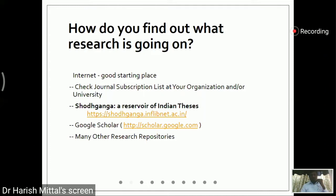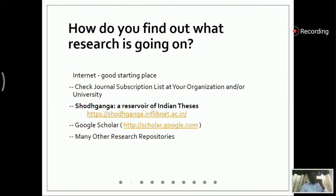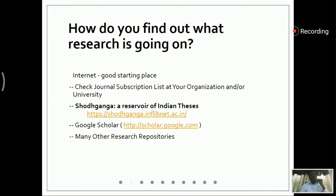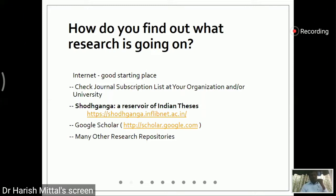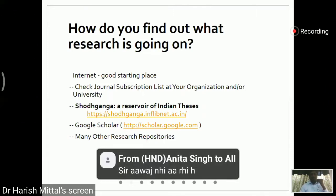The first thing to start with: we have to check our subscription list of our organization, our university, our vicinity, since some journals are paid subscriptions. At the initial stage, it is not possible to buy all subscriptions at the individual level, so we have to go to the university.